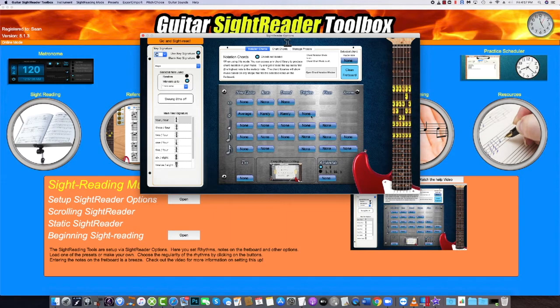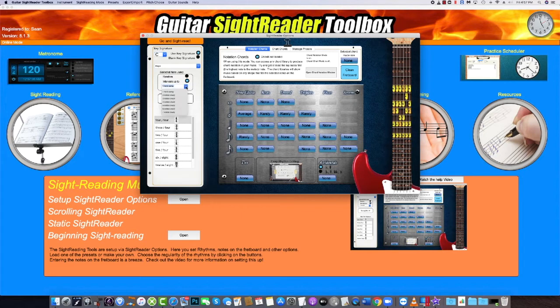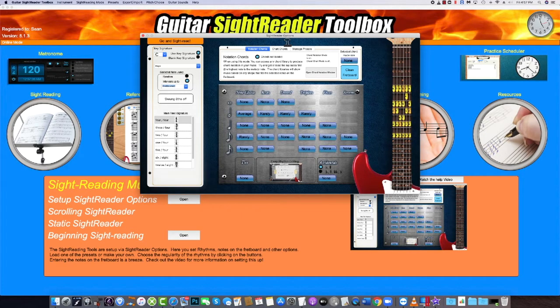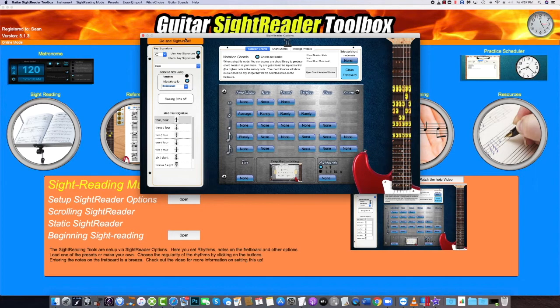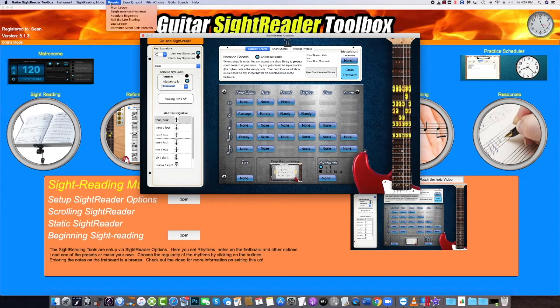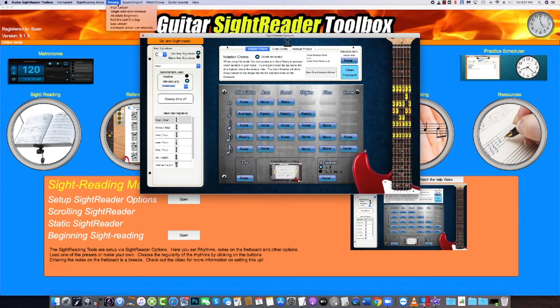Select the range, the key, the rhythms, the ties, sharps and flats, the chords, and the key signatures here. There are a bunch of presets available from the menu bar, and you can also save your settings as a preset to access whenever you like.